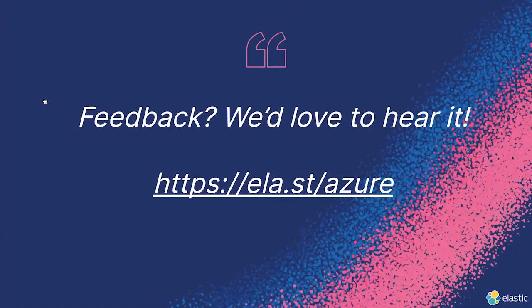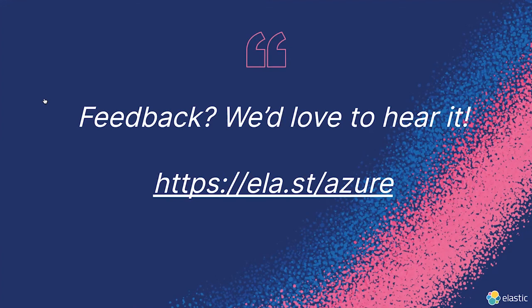Lastly, if you have any feedback about what you just saw or about the native integration, we'd love to hear it. Visit the URL and your feedback will make its way directly to the Microsoft and Elastic engineering teams.